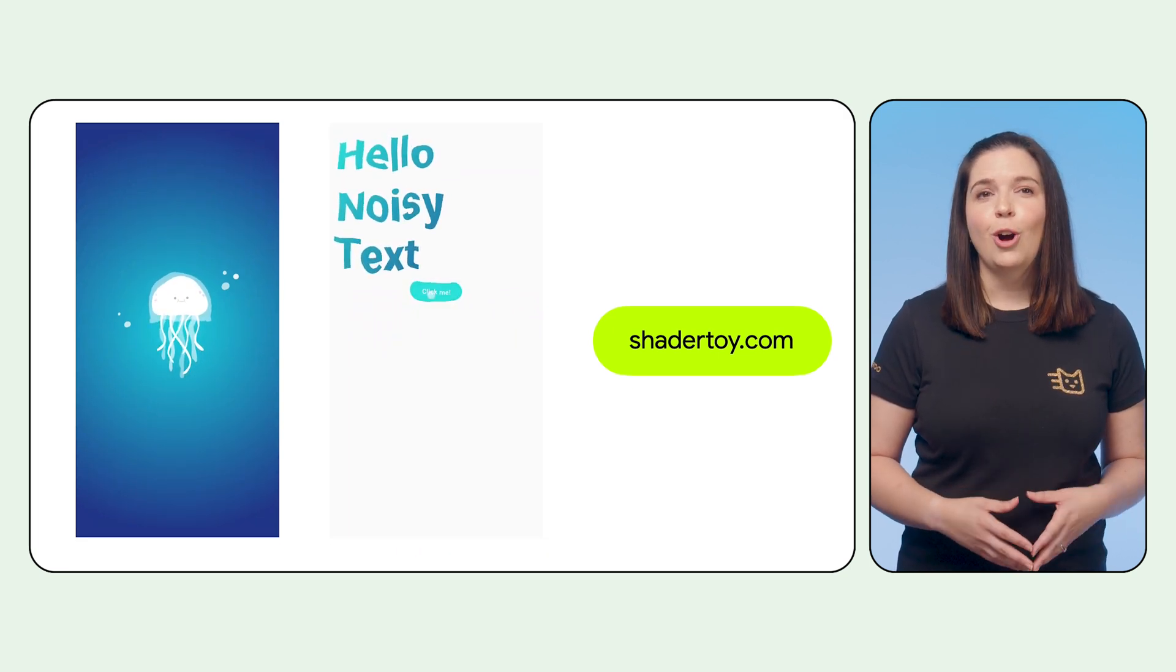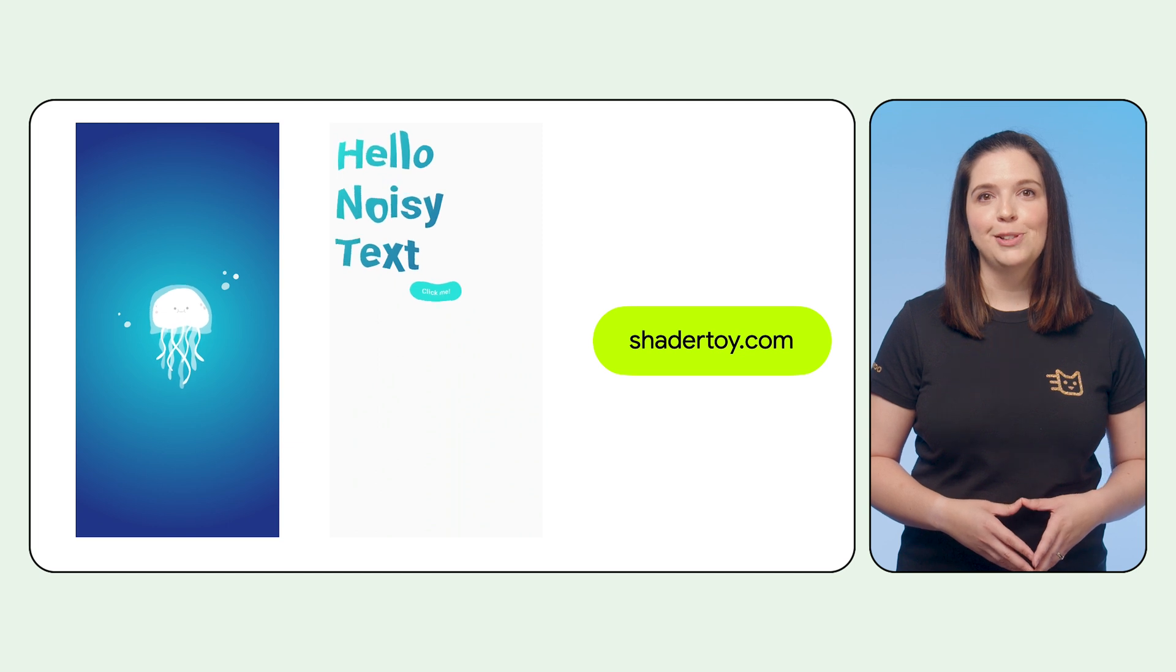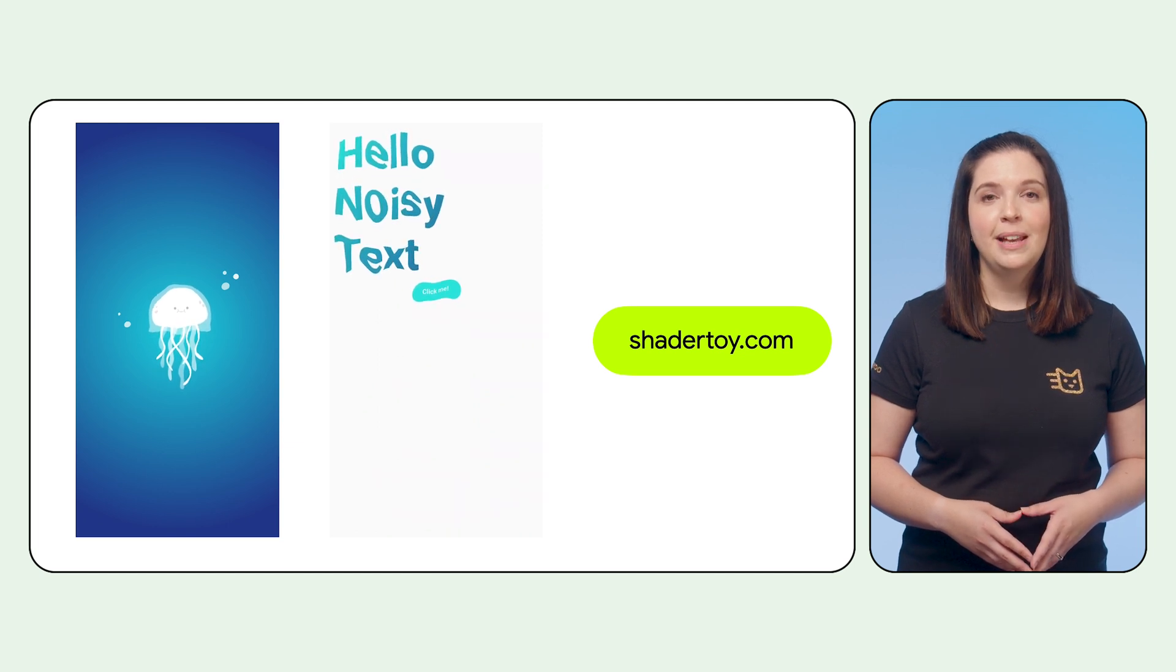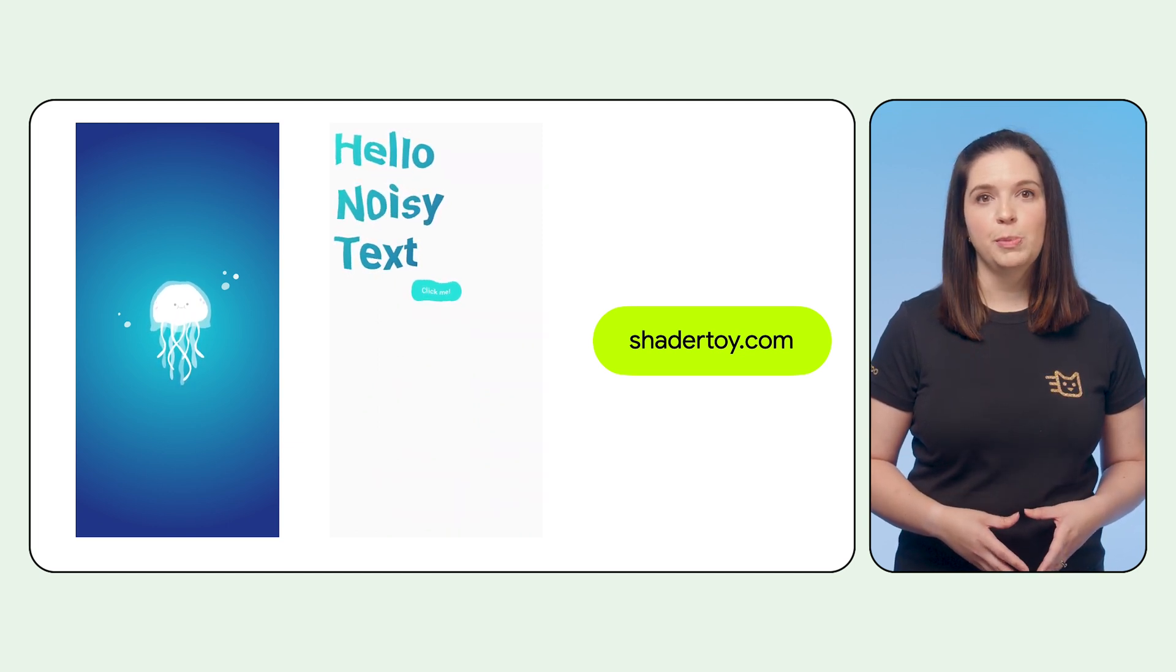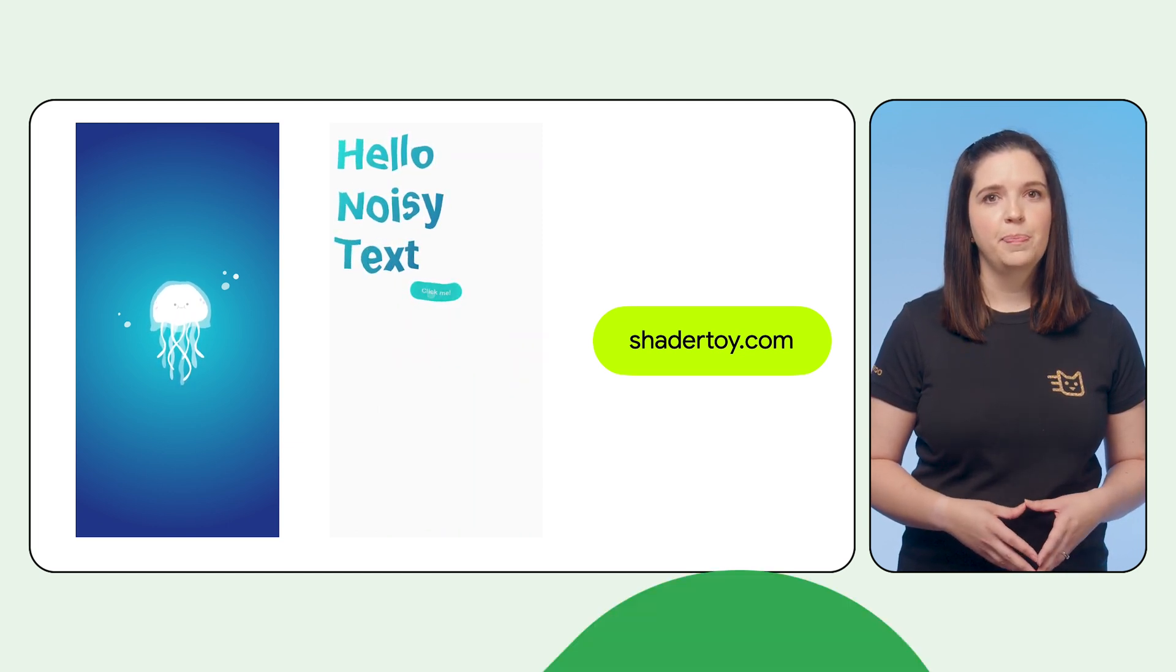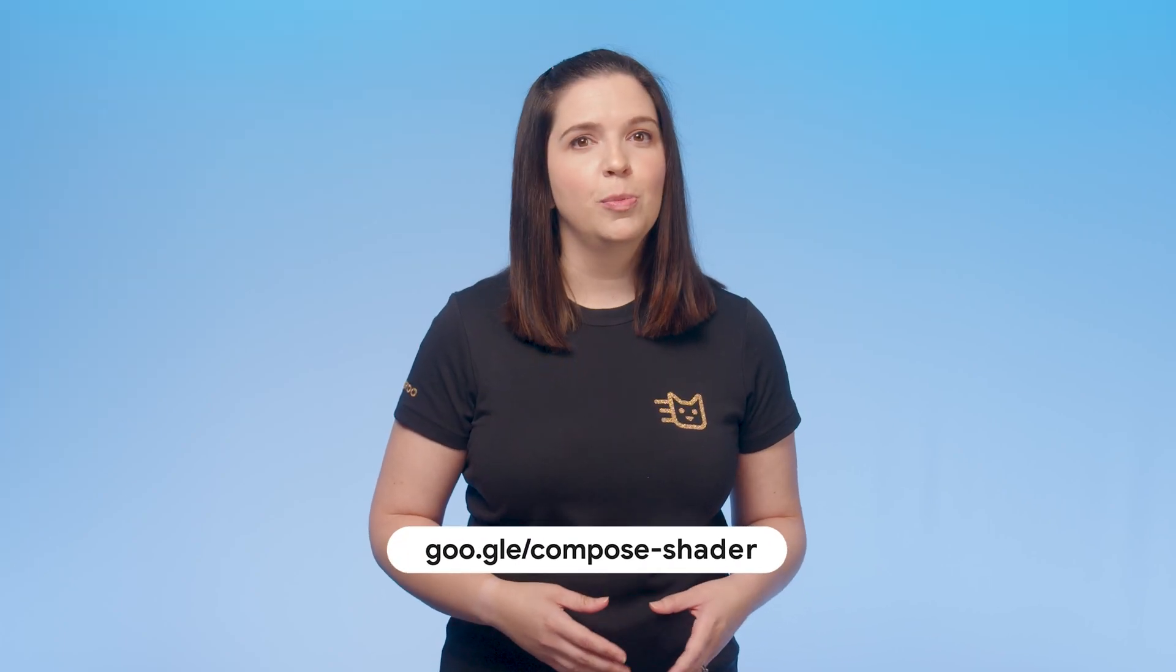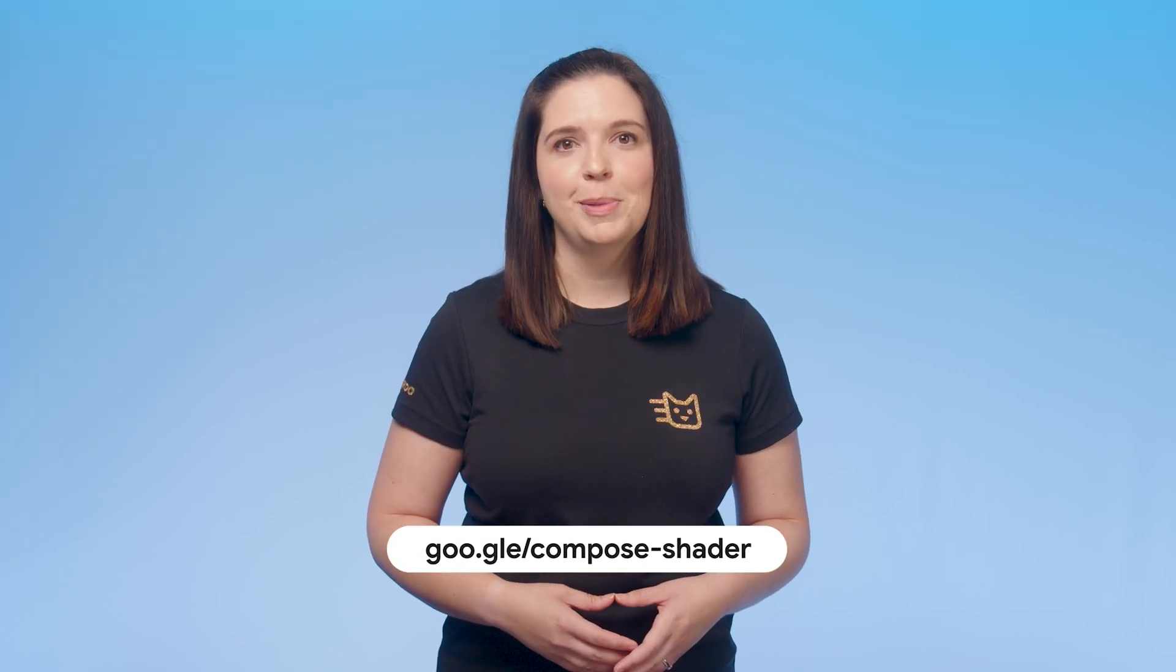Shaders unlock a whole new set of UI effects that you can apply to your apps. Take a look at different examples of what's possible on popular websites like ShaderToy. That's all for now. To learn how to make your apps more vibrant with shaders, check out the documentation. Happy AGSLing!